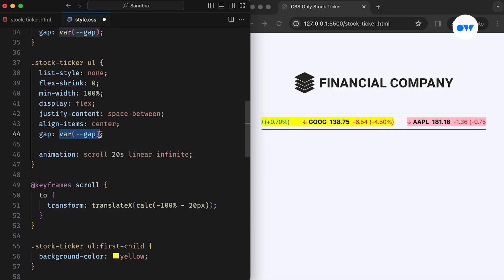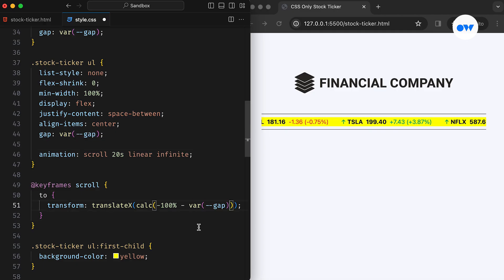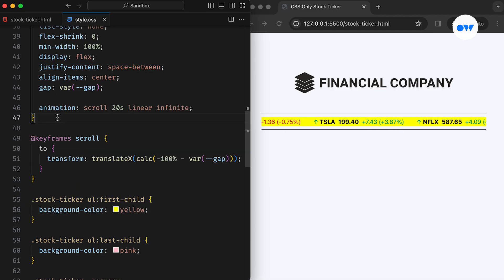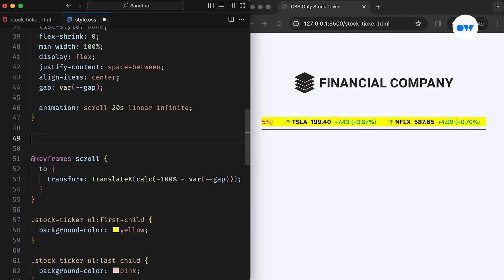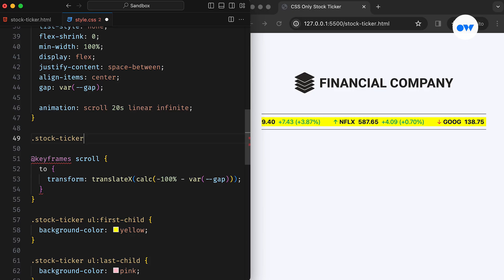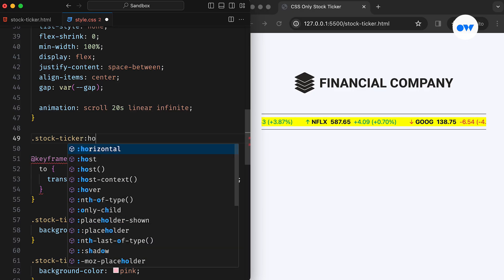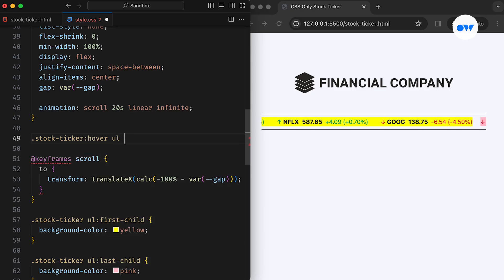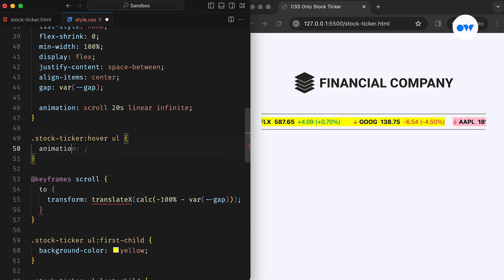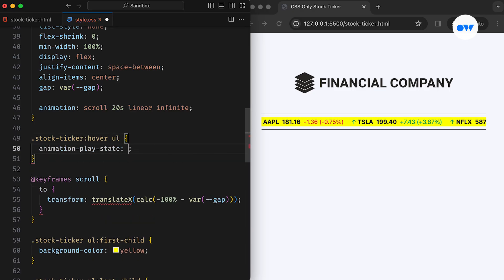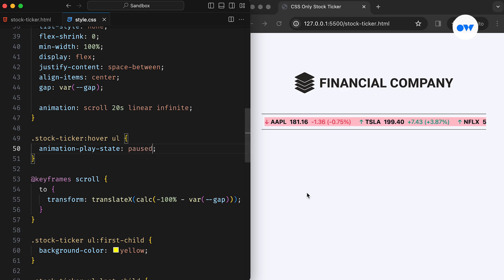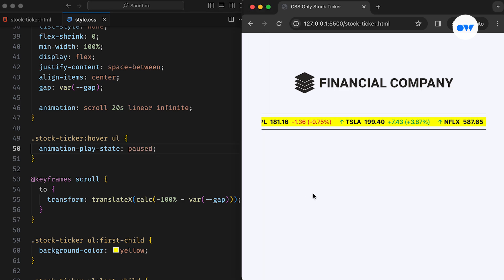The final touch to our stock ticker is adding a hover effect. We can enhance the user experience by using the animationPlayState property to pause the animation when the mouse hovers over the ticker. This simple change will allow users to interact with the ticker more easily.